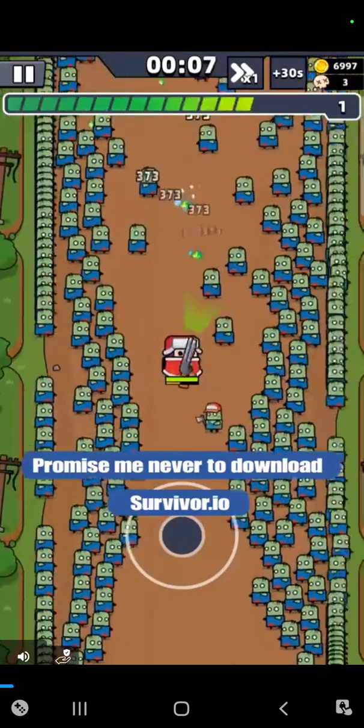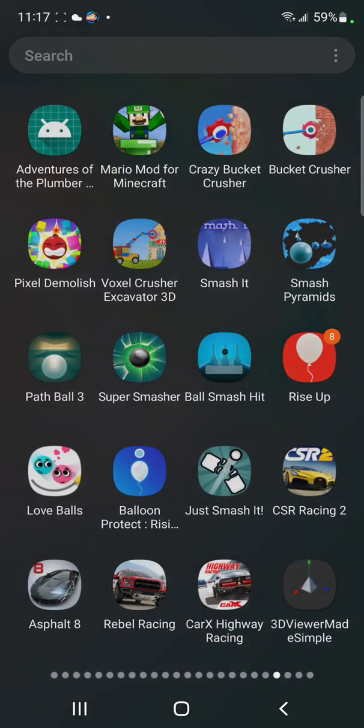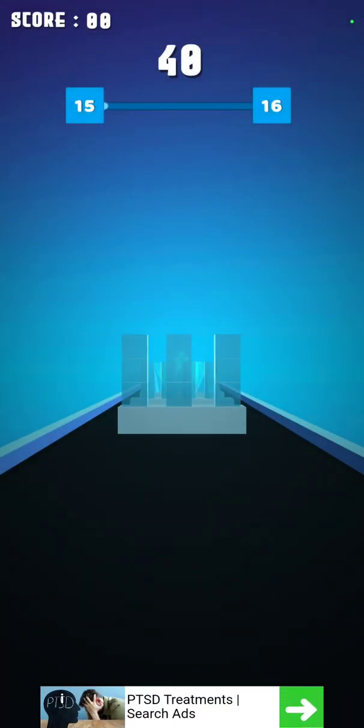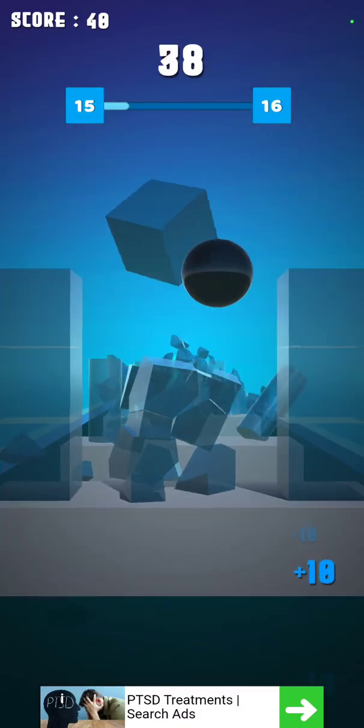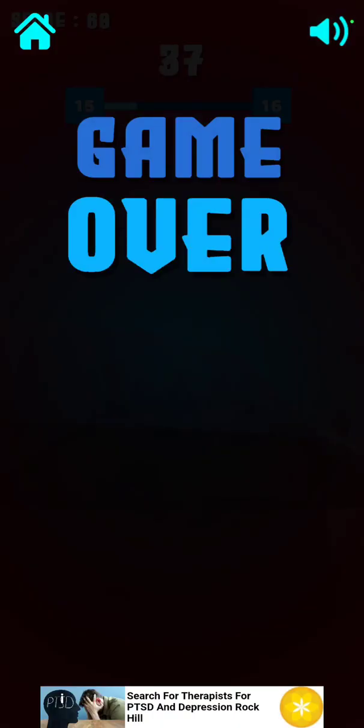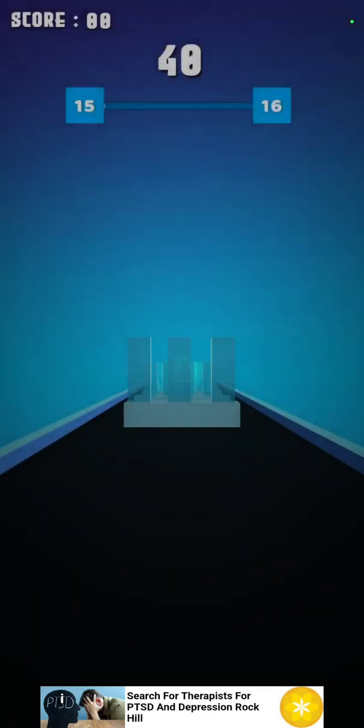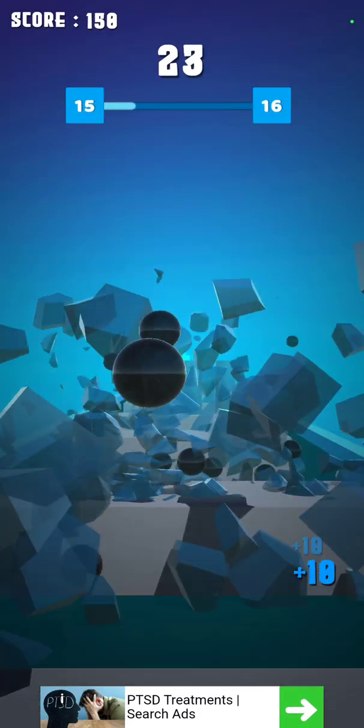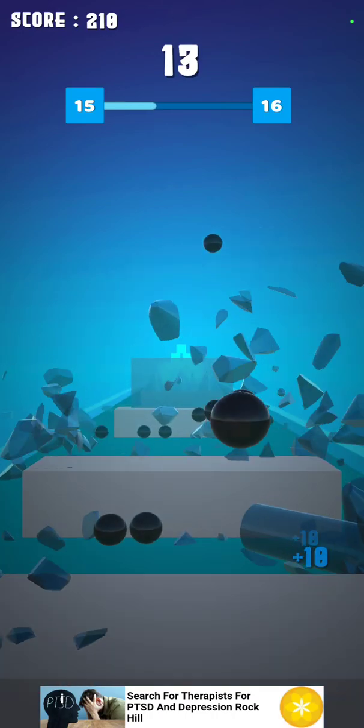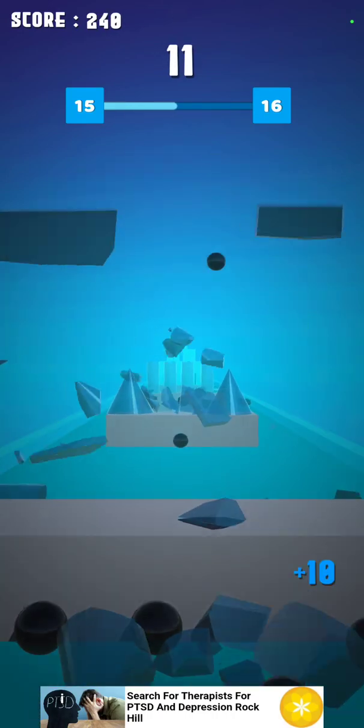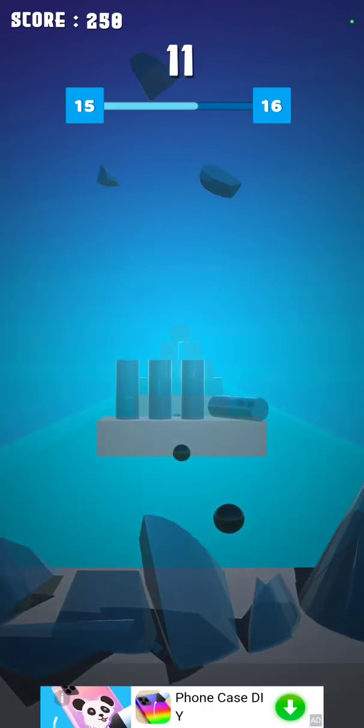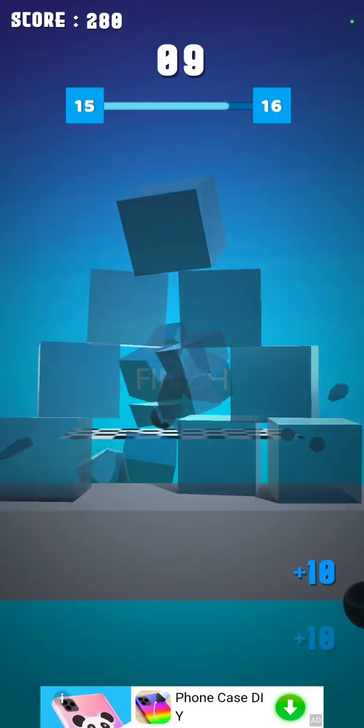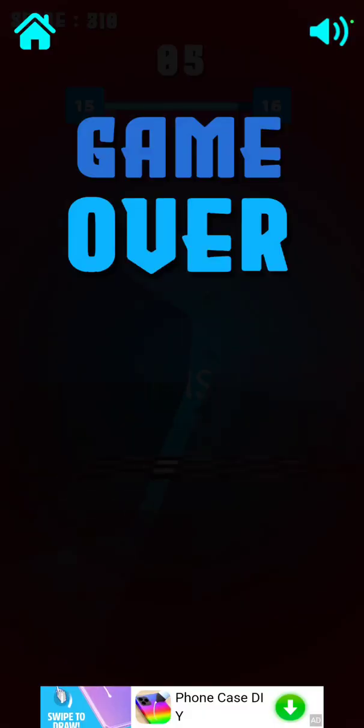It's easy never to download survivor.io. Head right? What the... Oh! No! He blocked! Trying another ball! No! Oh no! Not good! No! Ah!